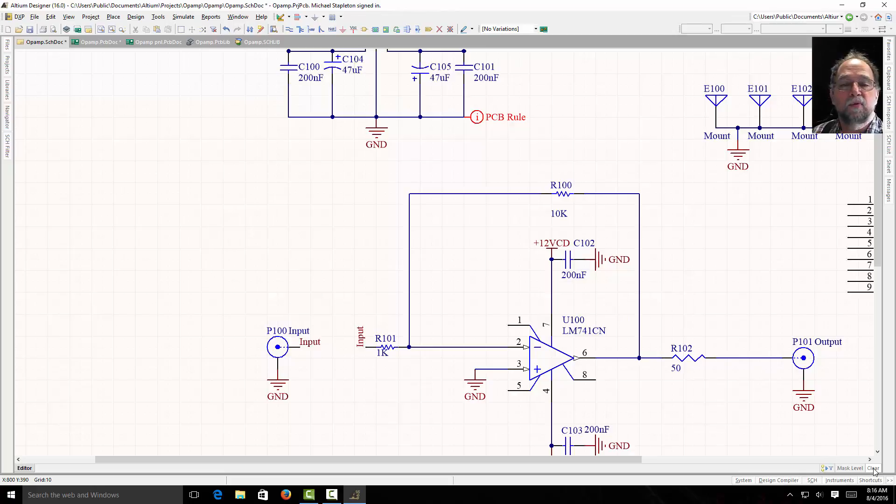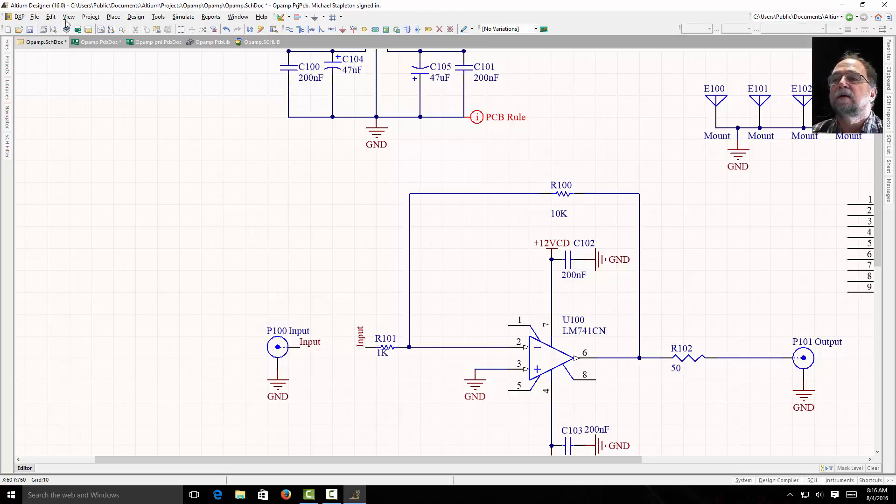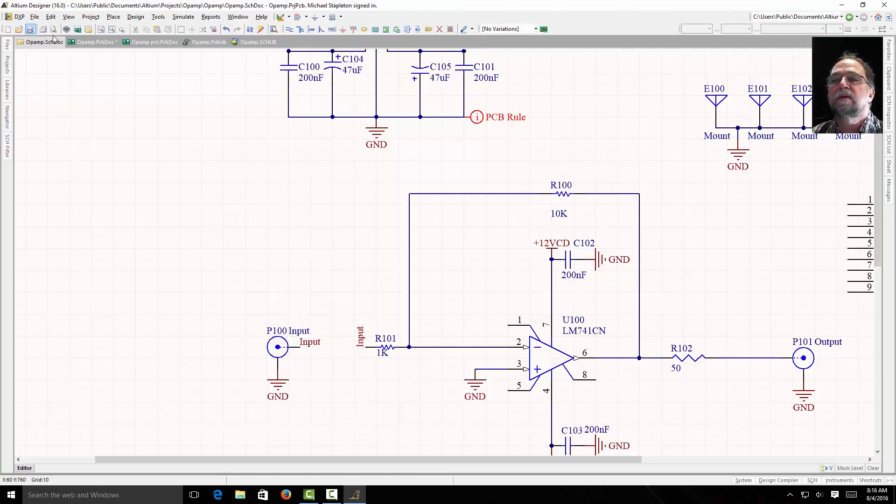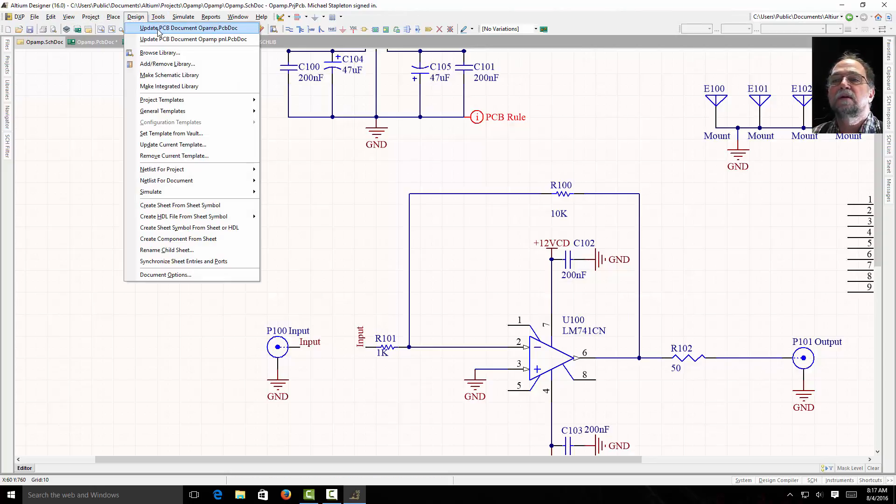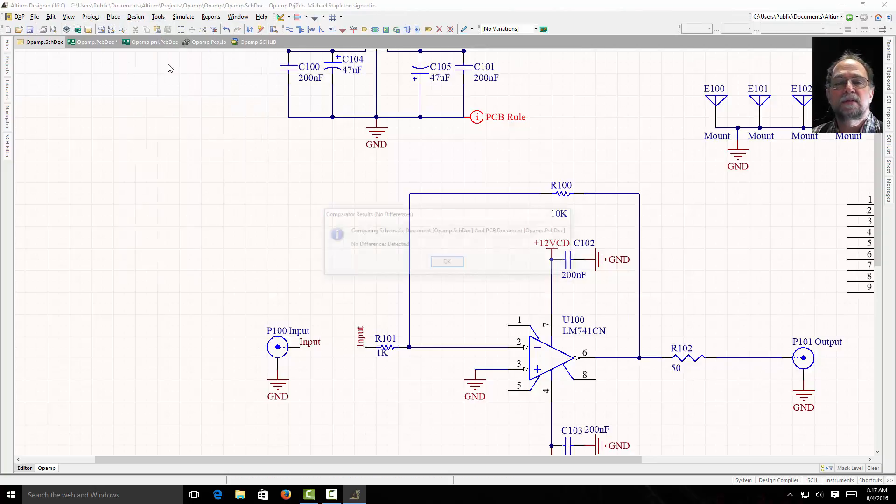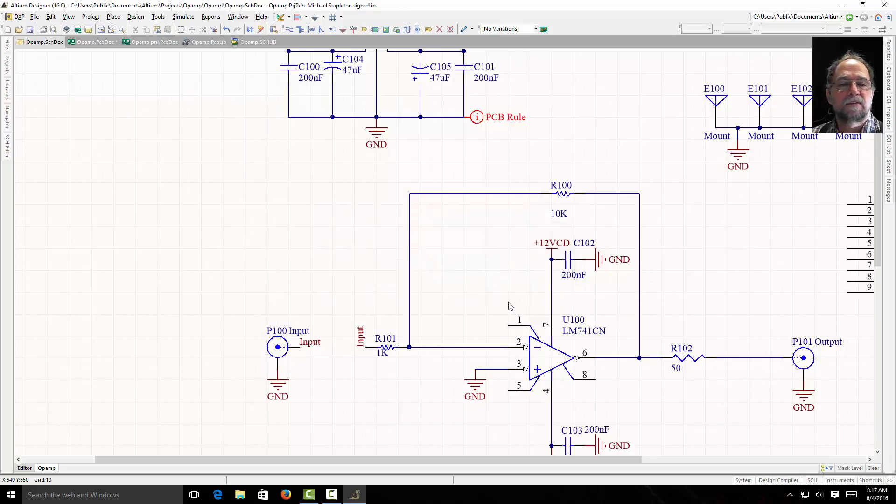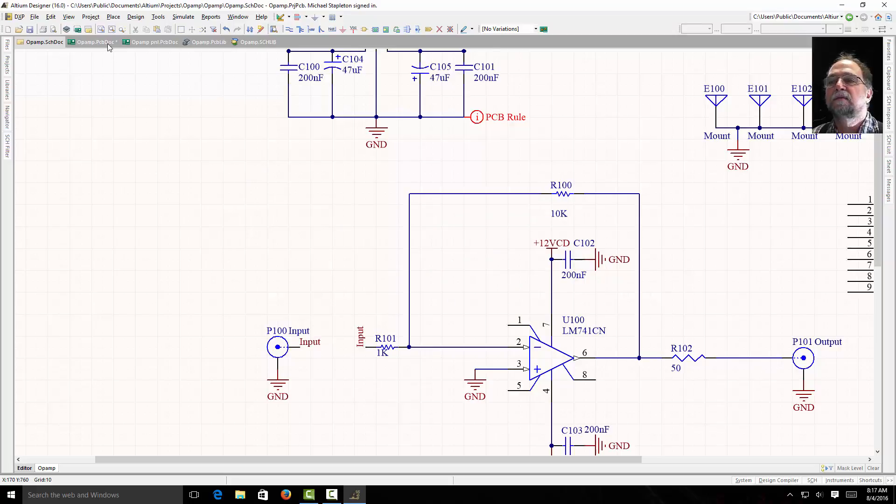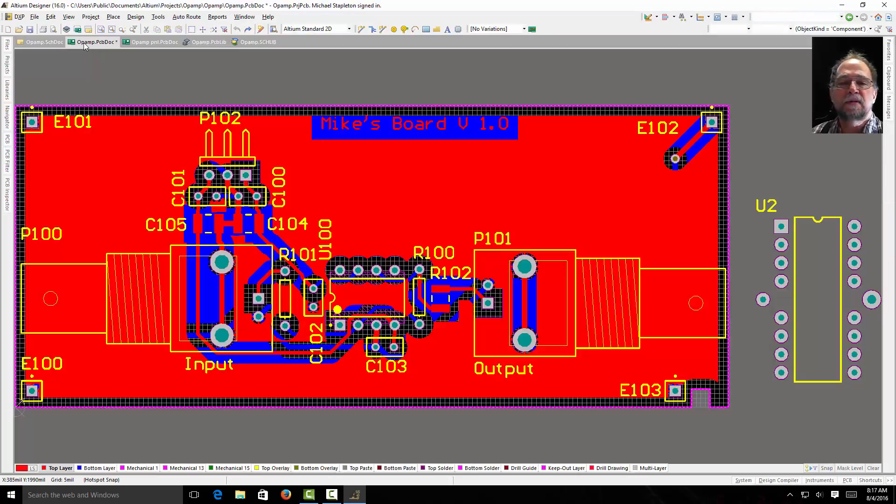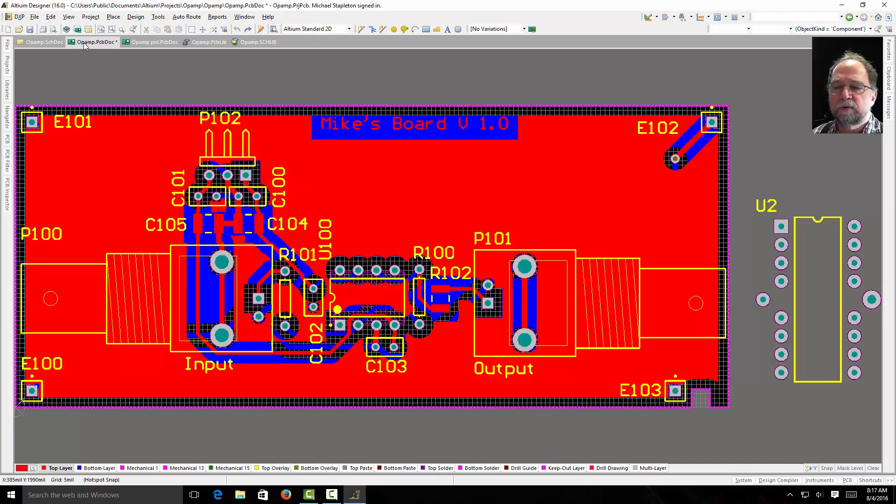Of course, if I want to make those changes, I can save it here. Design, update PCB. It's not seeing a difference just because it doesn't see a difference except for the values. That's all right. Let's come over here to my PCB and let's find some other ways we can do that.